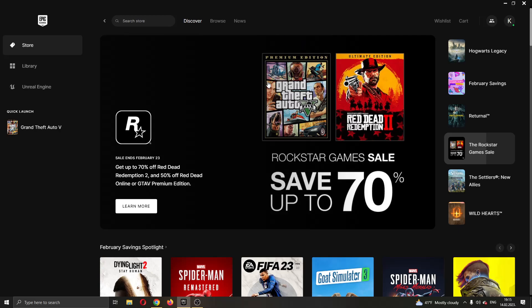The first thing you want to do if you want to return a game is go right here into the upper right corner where your profile picture is and click on the icon right there.